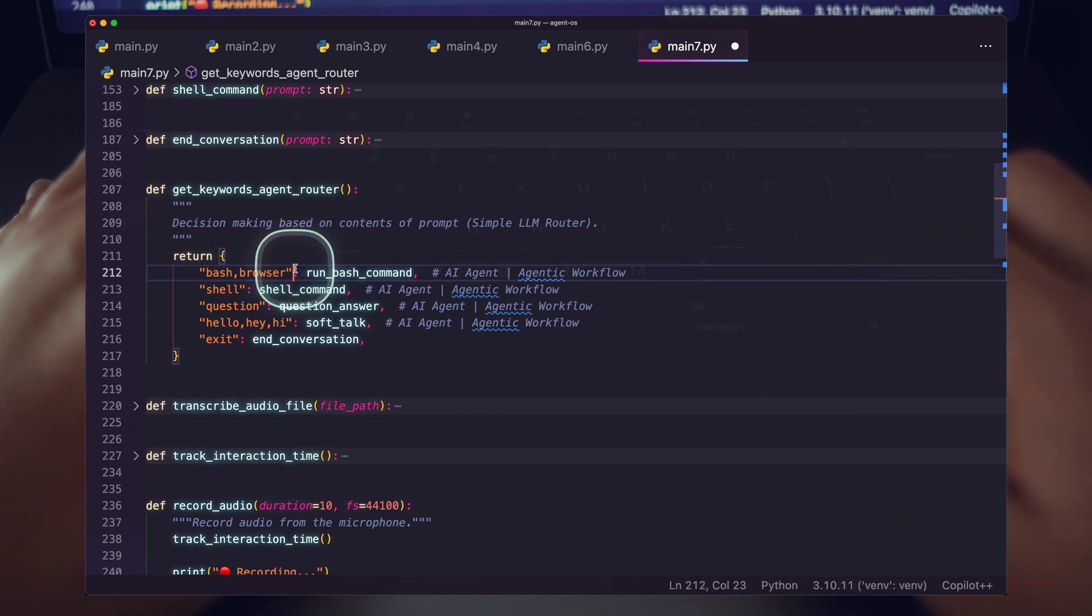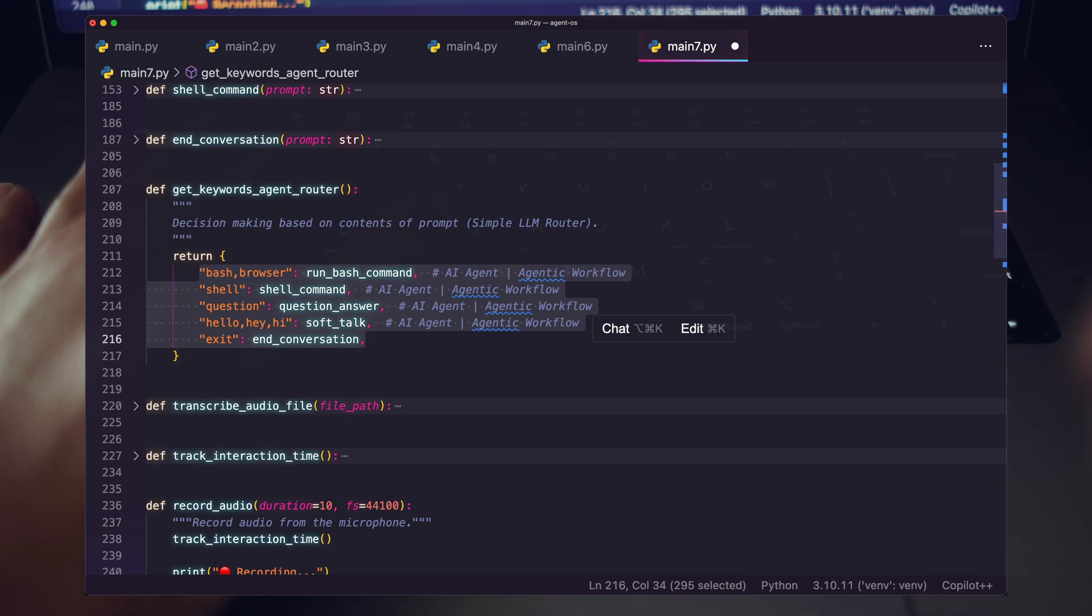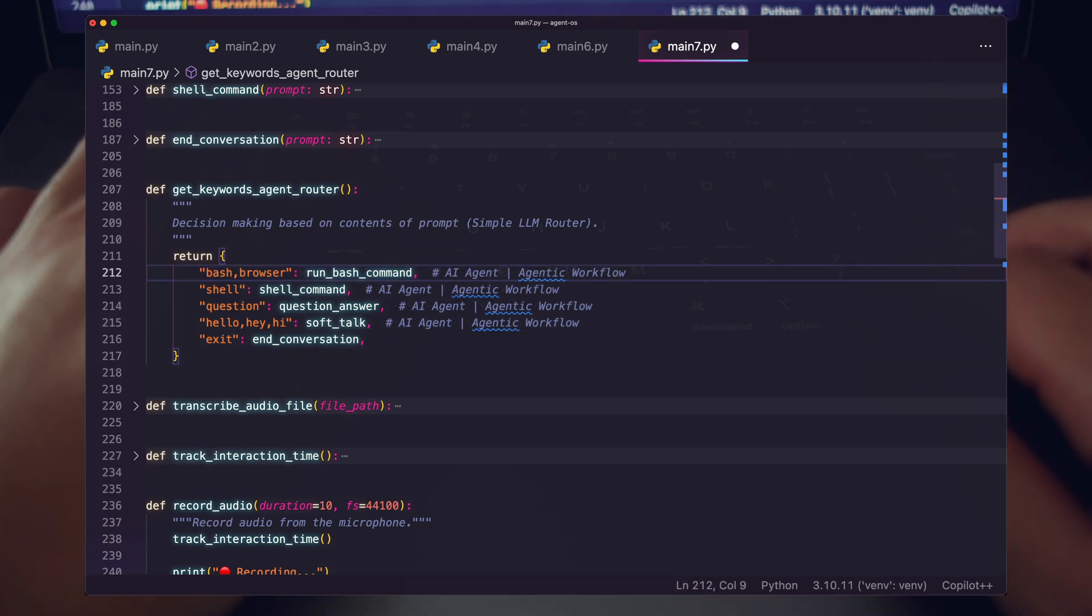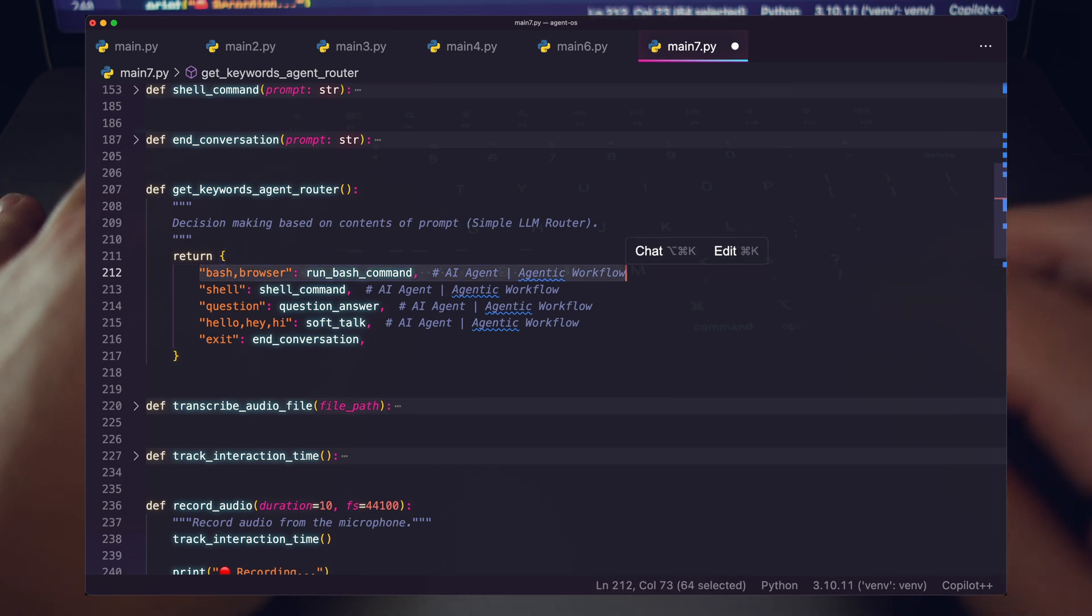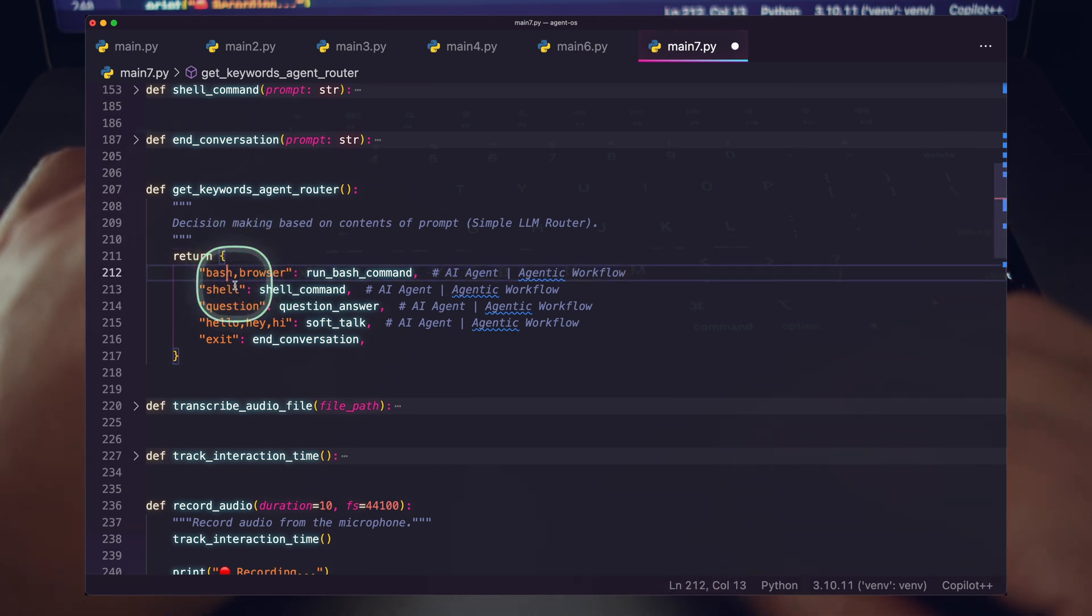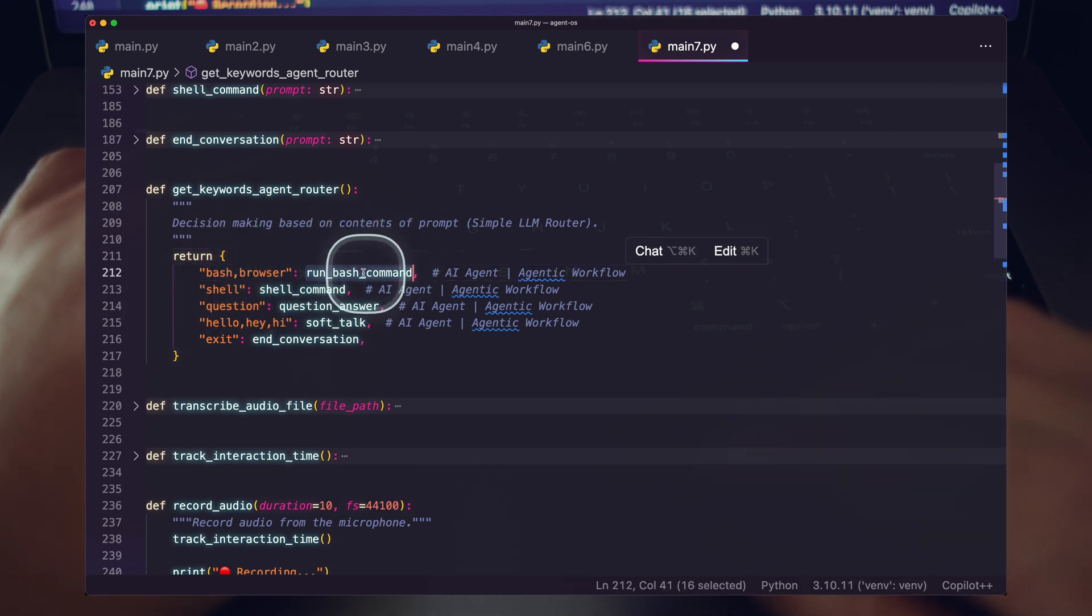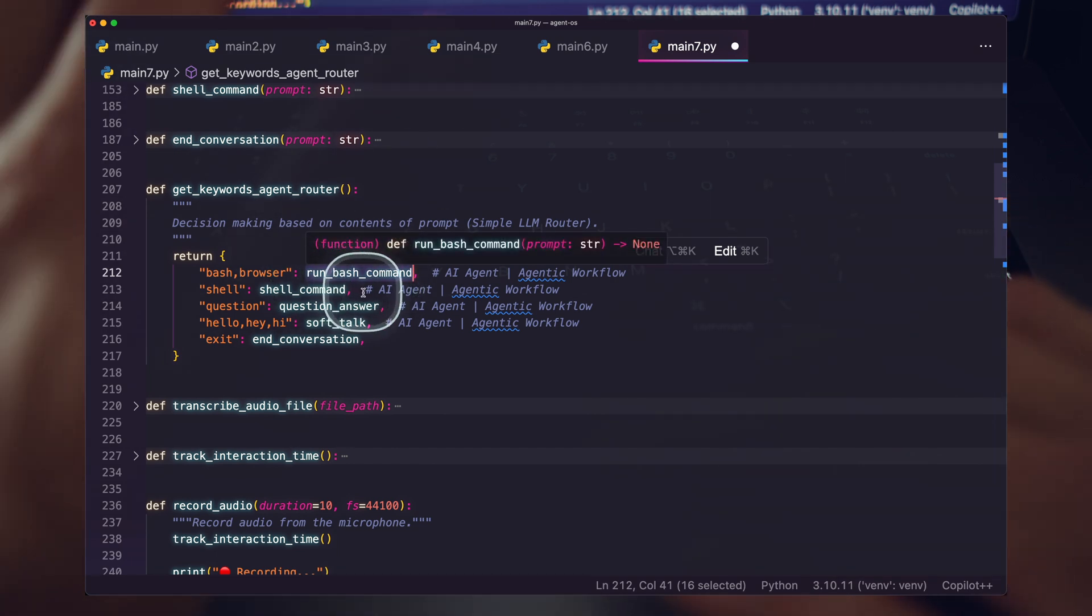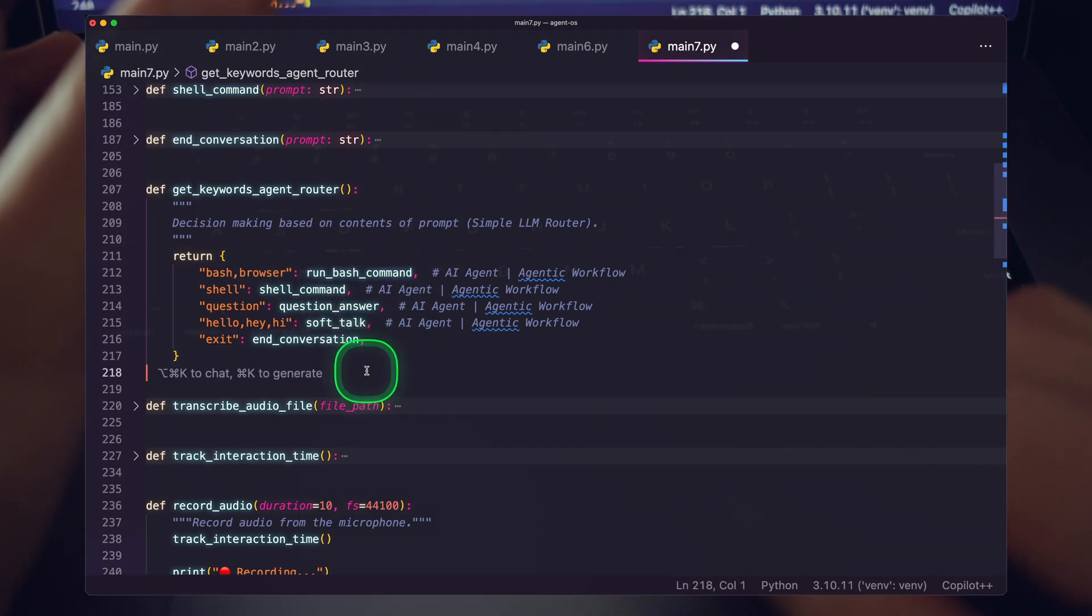So this is our simple LLM router. This is our simple agent router. Each one of these functions contains your key AI agents, your prompt chains, and your individual prompts. Whatever level of LLM you need is going to be here. You can see here we have keys mapped to functions. Notice how in these keys we have both bash and browser. So if I say bash or browser in my prompt, my run bash command will run. And we don't need to dig into the details of all these functions. You can imagine there are prompts running.